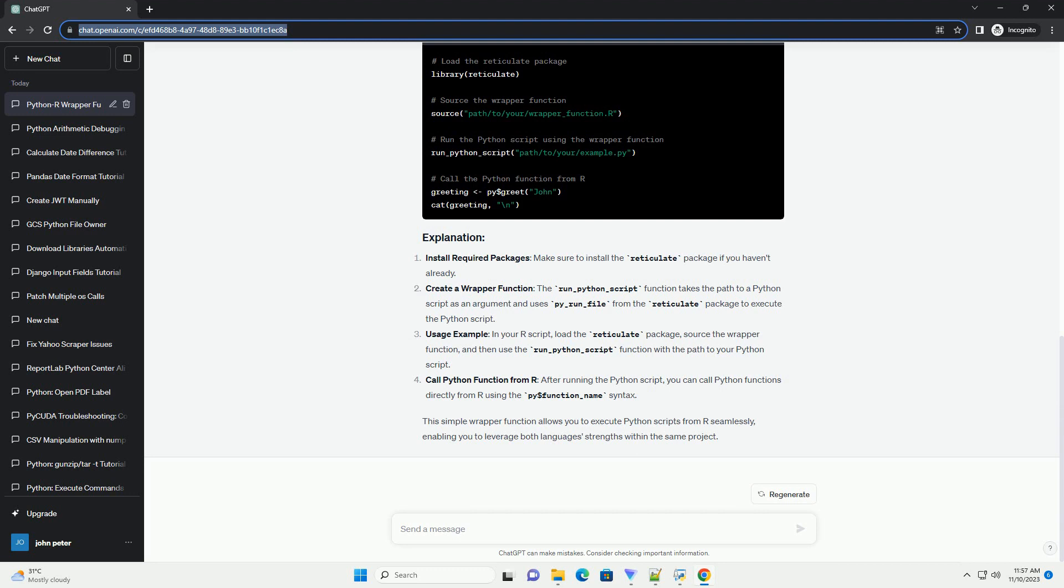Create a wrapper function. The run__python__script function takes the path to a Python script as an argument and uses py__run__file from the reticulate package to execute the Python script.